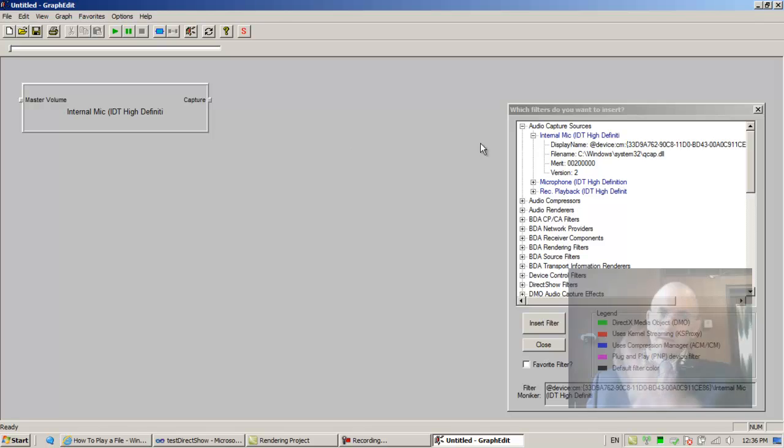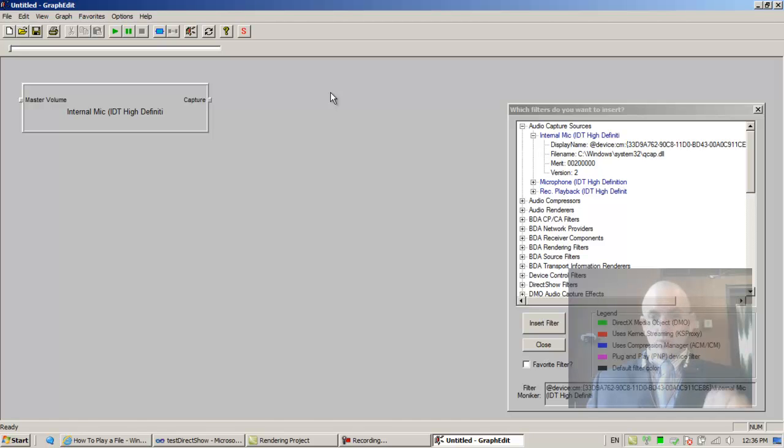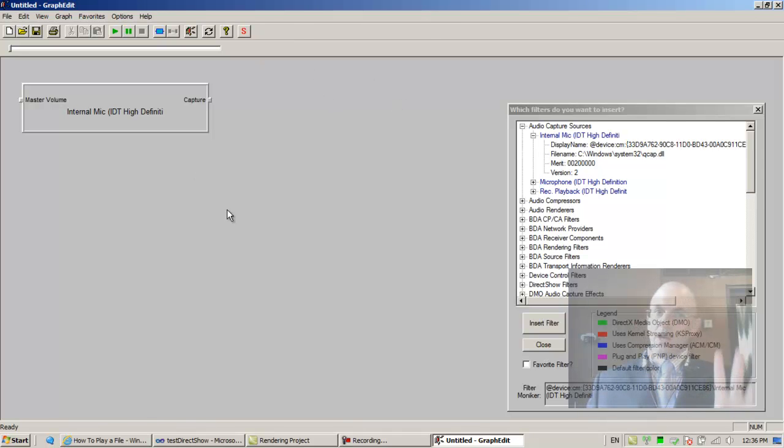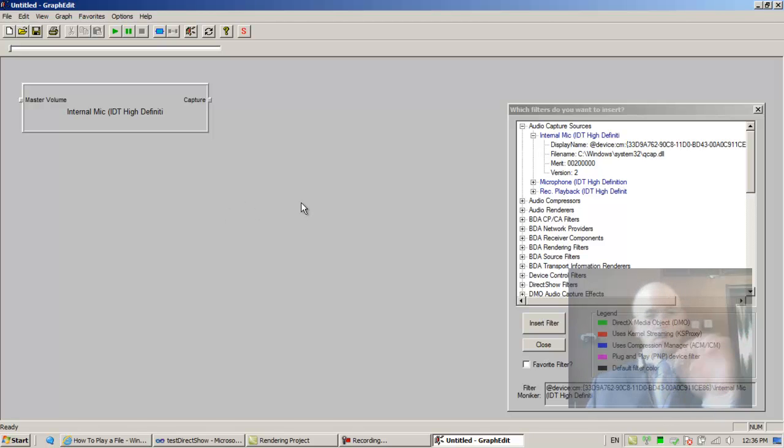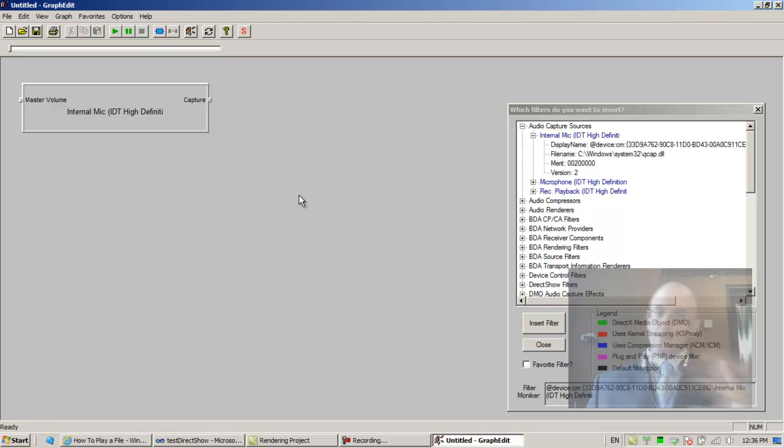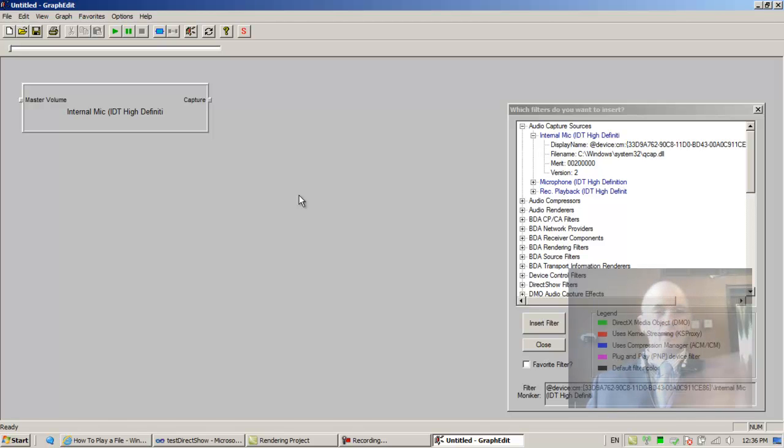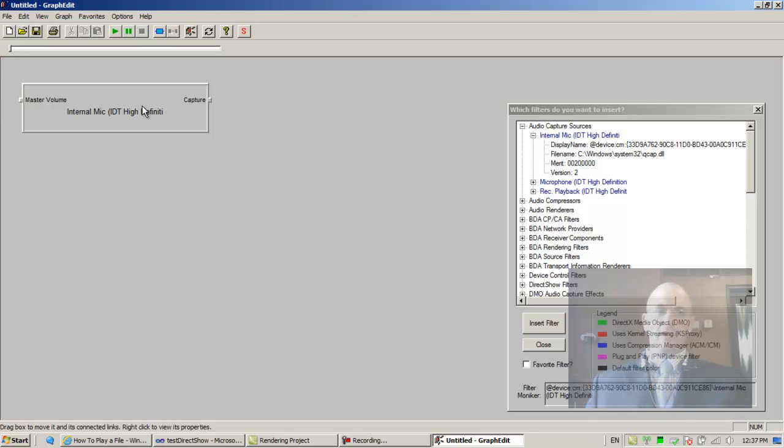Again, everything that we do in the GraphEdit application we can do in code. So this is a phenomenal way of testing ideas that you have before you start writing all the nitty-gritty detailed code. It's very good. But many things that you can do in code you cannot do in GraphEdit.